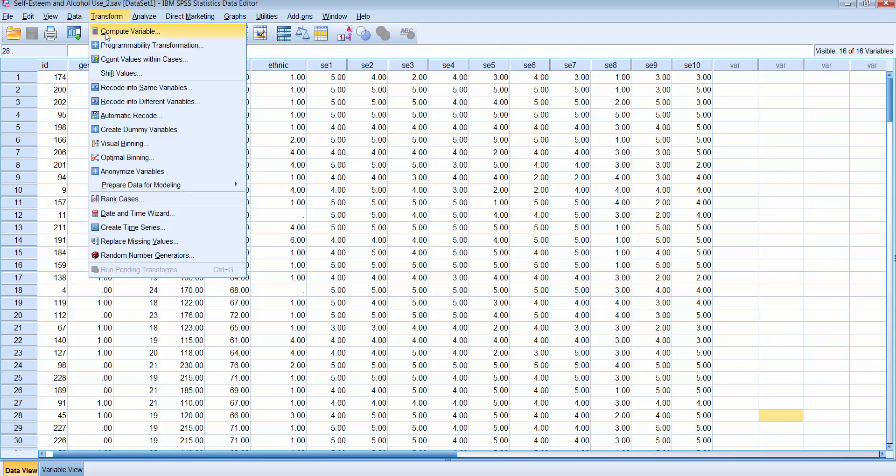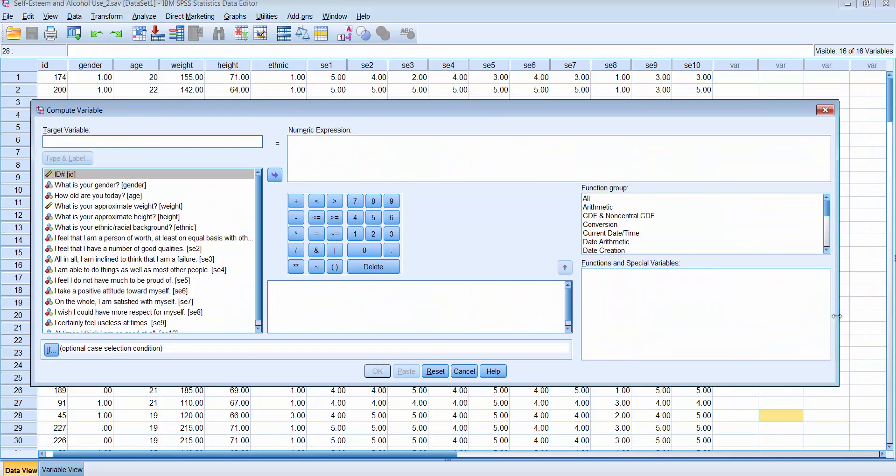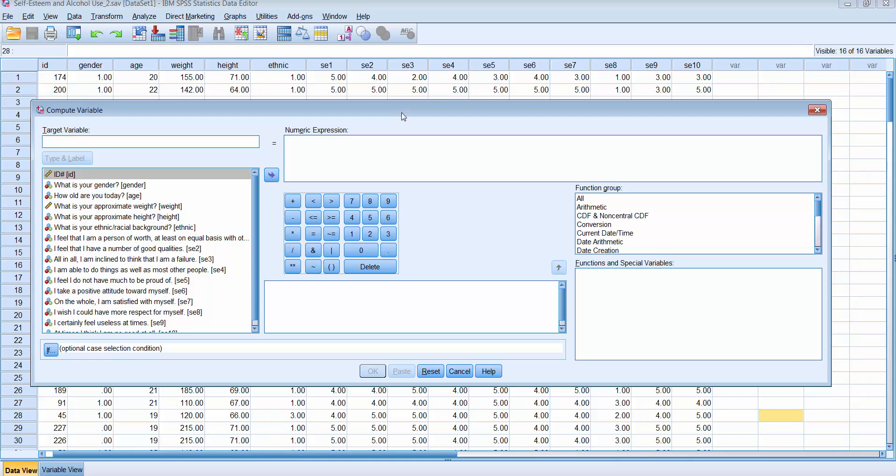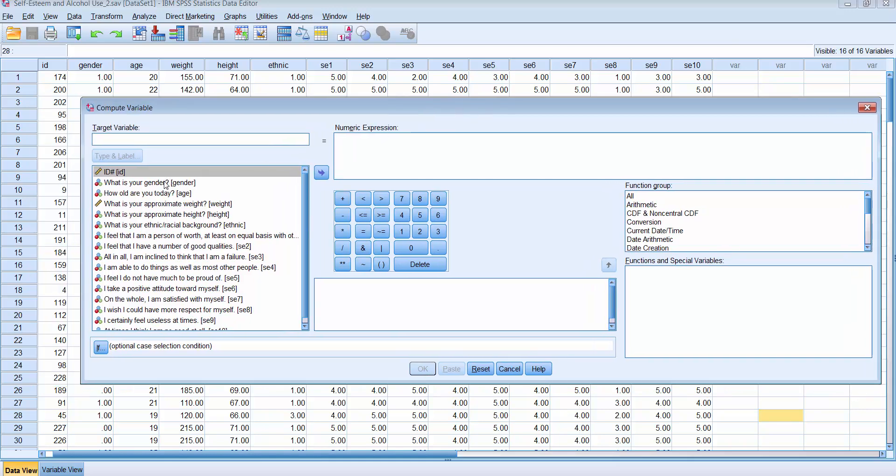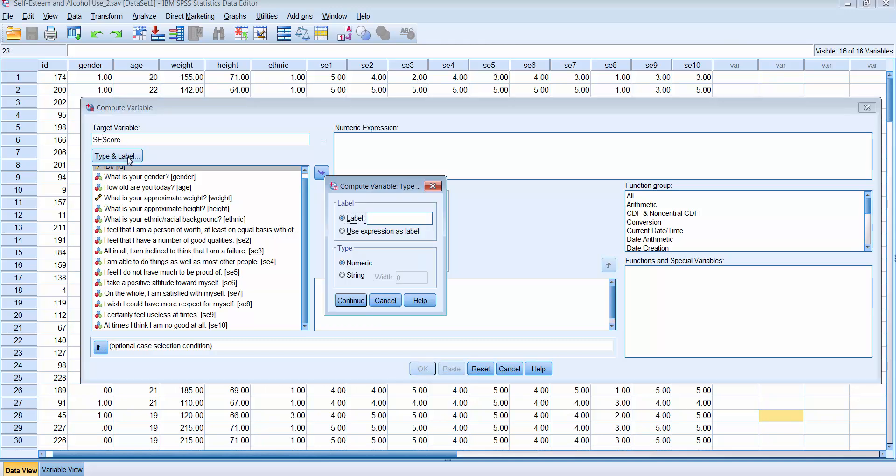You can see all of the variables in my data file are on the left-hand side. And so what I'm going to do is tell SPSS compute this new variable and I'm going to call it self-esteem or S-E score. And then I can also give it a label and I'm going to call this total self-esteem score.